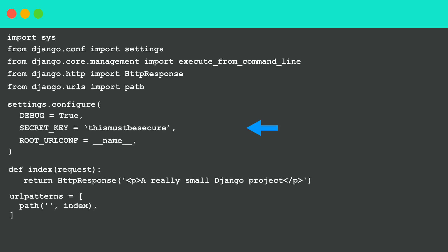You also need to convert the constants to a tuple and use this a little bit different. settings.configure and then we add the parentheses at the beginning and the end. The index view and the url patterns can just be like it is.